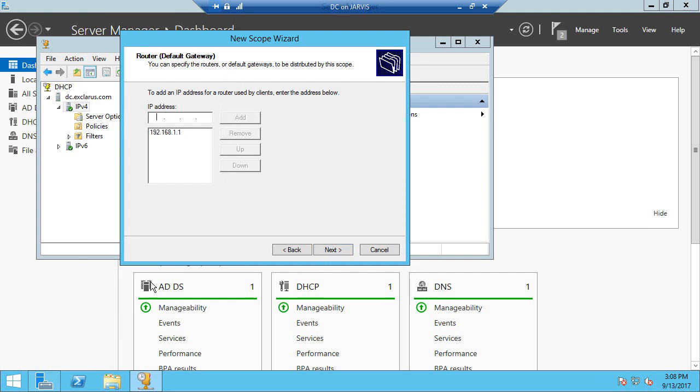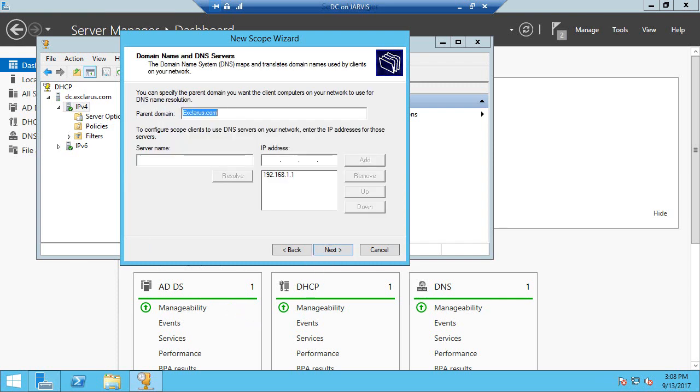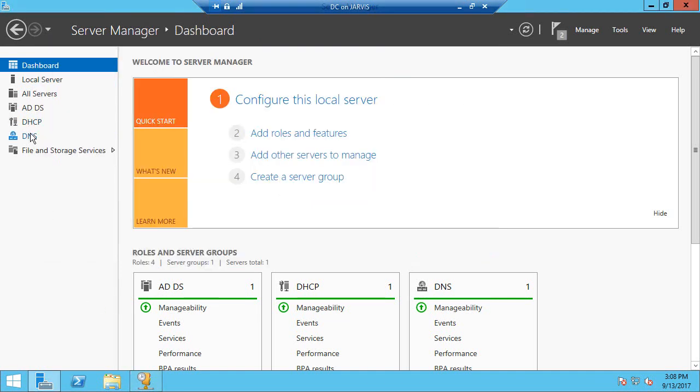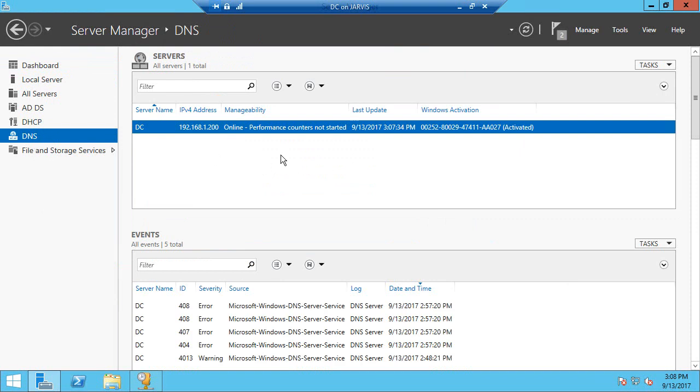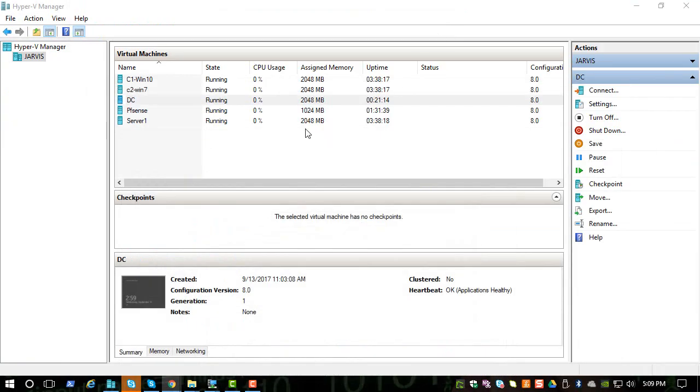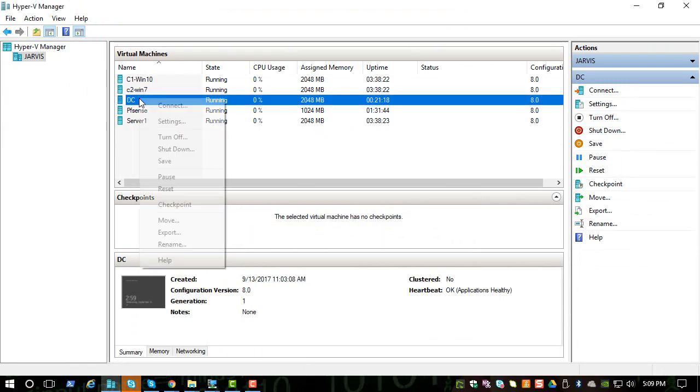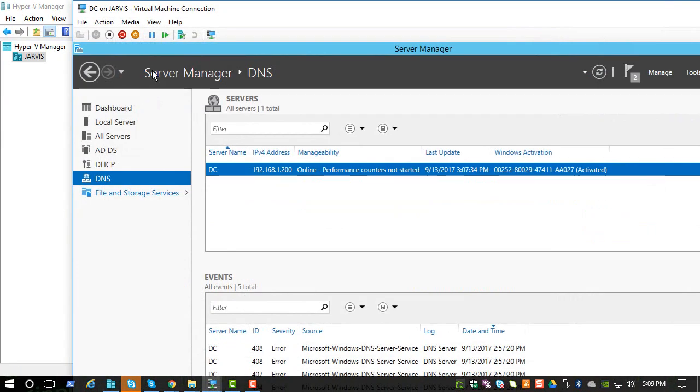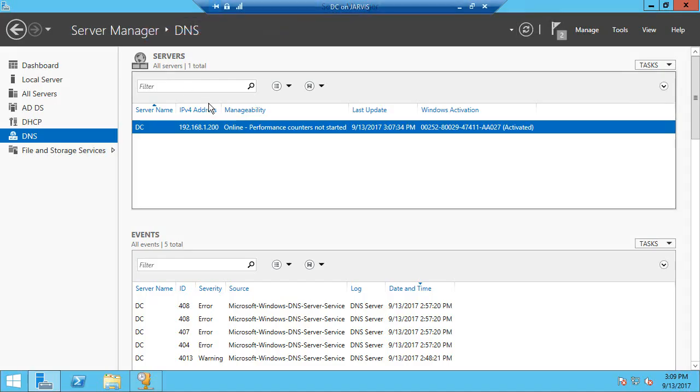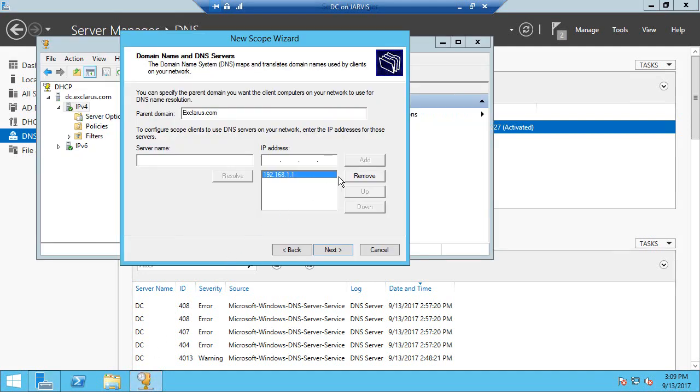Once you do that, you can click Next. Here it took the default router address and it added to the DNS server as well. In our case, since our Active Directory has the DNS, we will be using our domain controller as the DNS server address. So let's go fix that. Let's remove this.